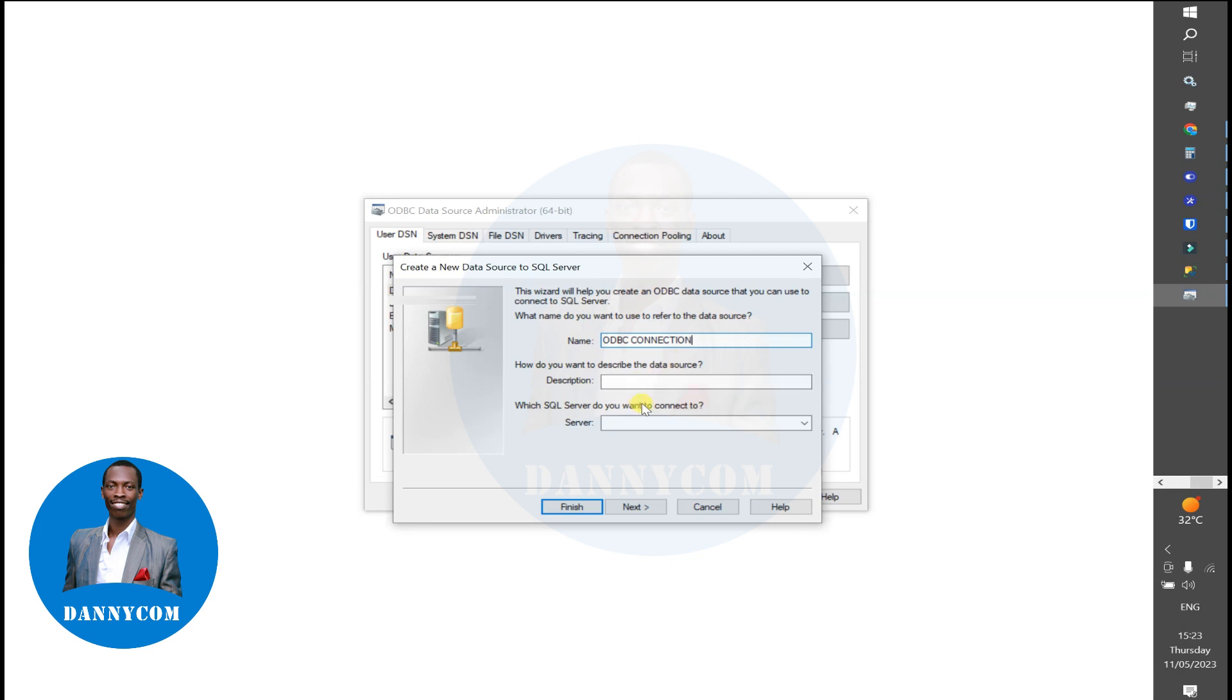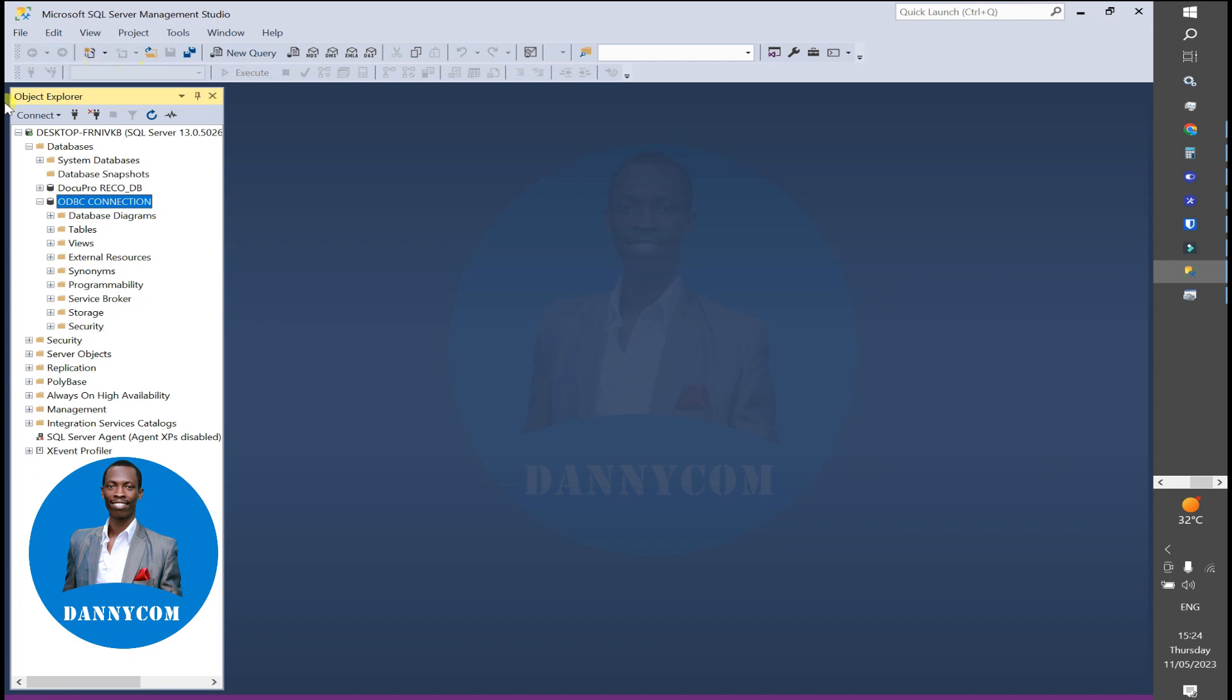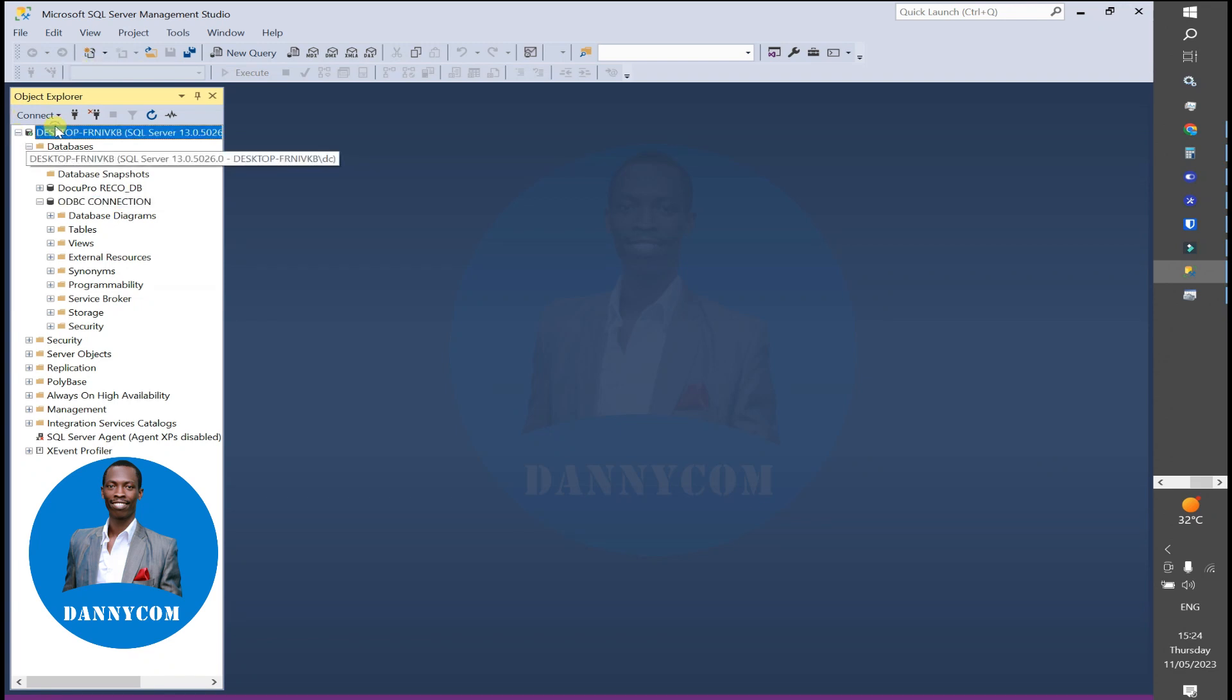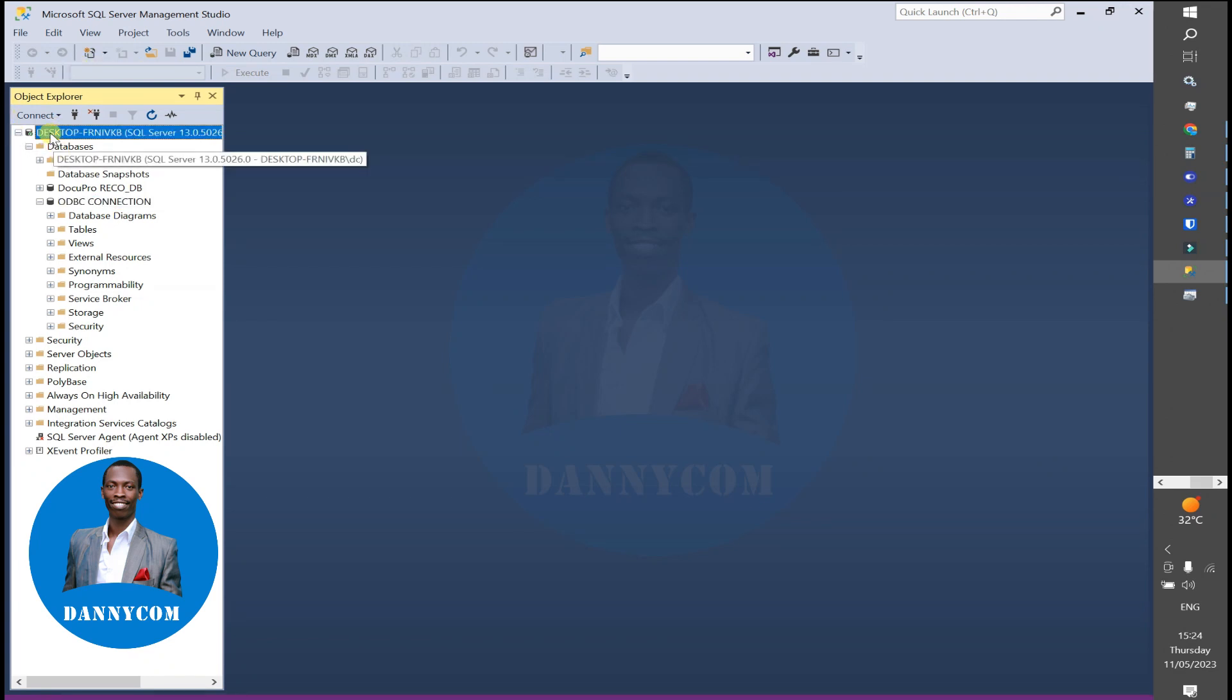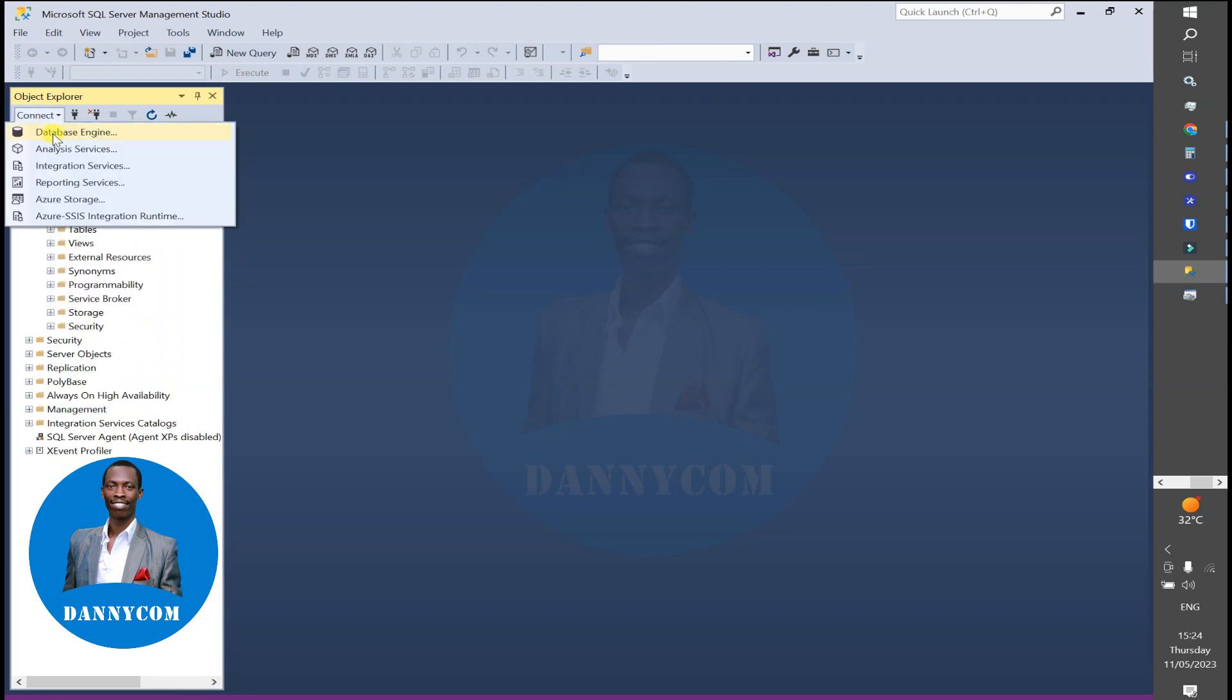If you come to SQL Studio and try to connect again, you will see the server name. Copy the server name and paste it on the server side.